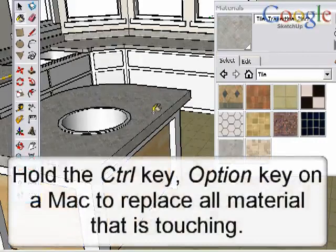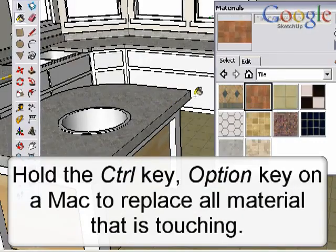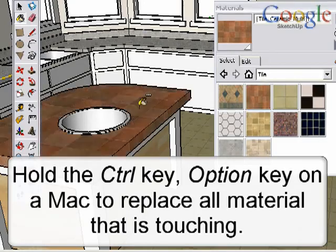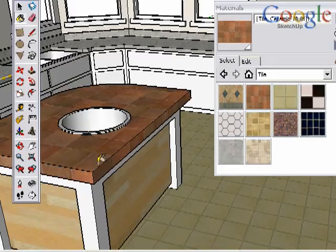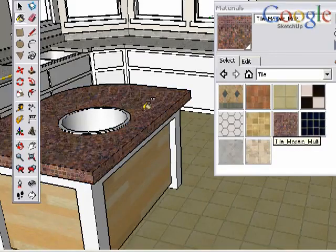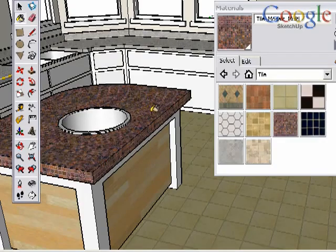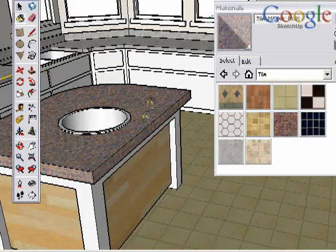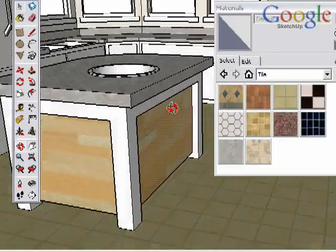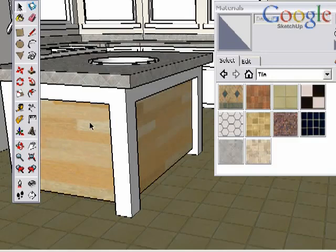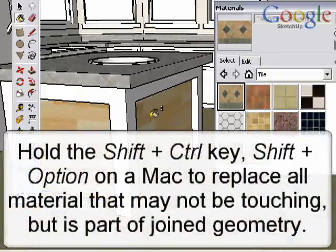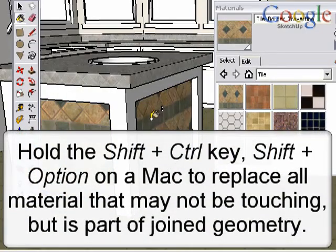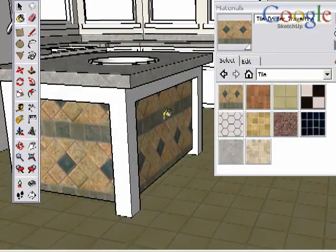Now let's try the same exercise, but this time hold the Control key, or Option key on a Mac. This results in replacing the material that is touching in the model. Because these surfaces were not touching the previous material, they were not painted. Let's reset the scene and try once again. Notice that although not all of this material is touching, it is all part of geometry that is joined together. This time, hold both the Shift key and Control key together, or Shift and Option key on a Mac. This will paint all similar material on geometry that is joined.